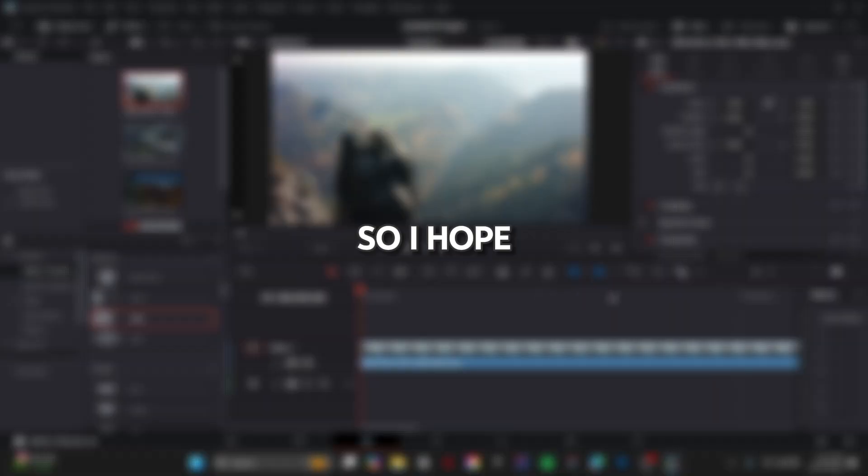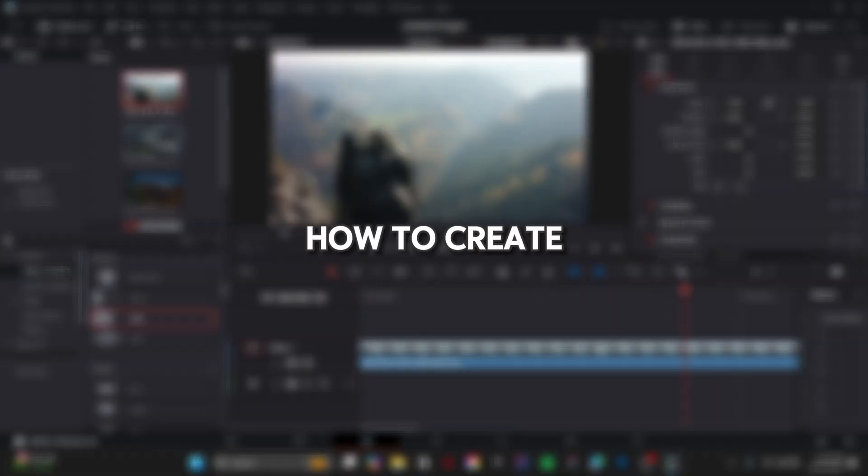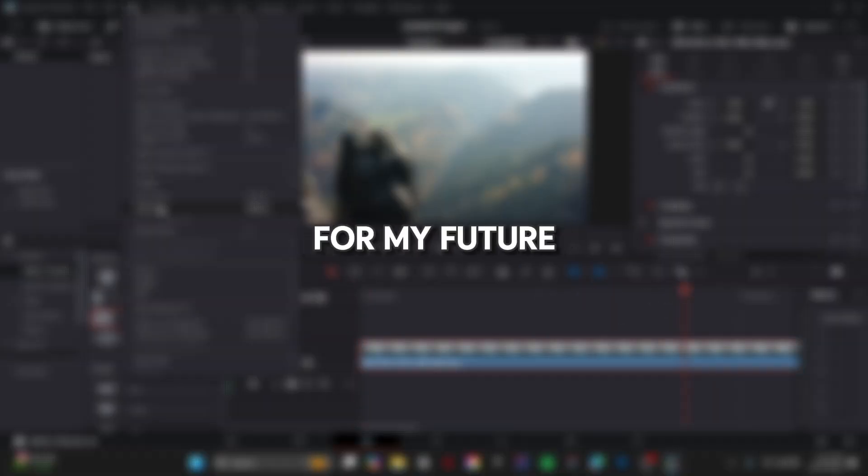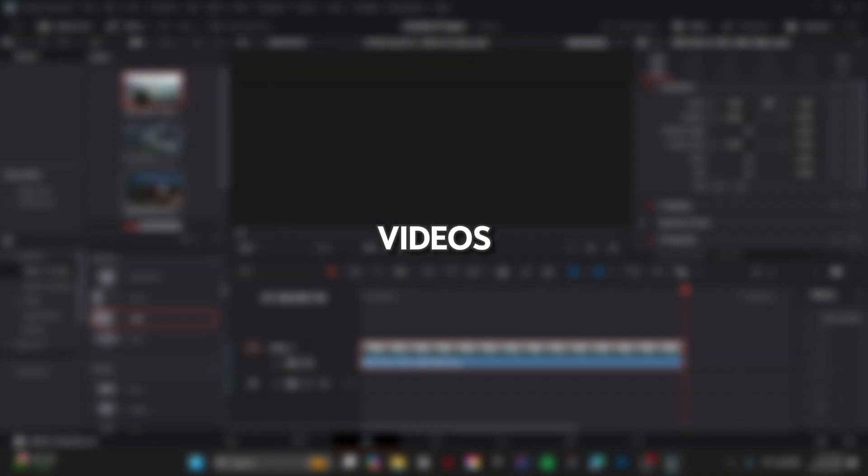I hope you've understood how to create this type of effect. Make sure to subscribe and stay tuned for my future videos.